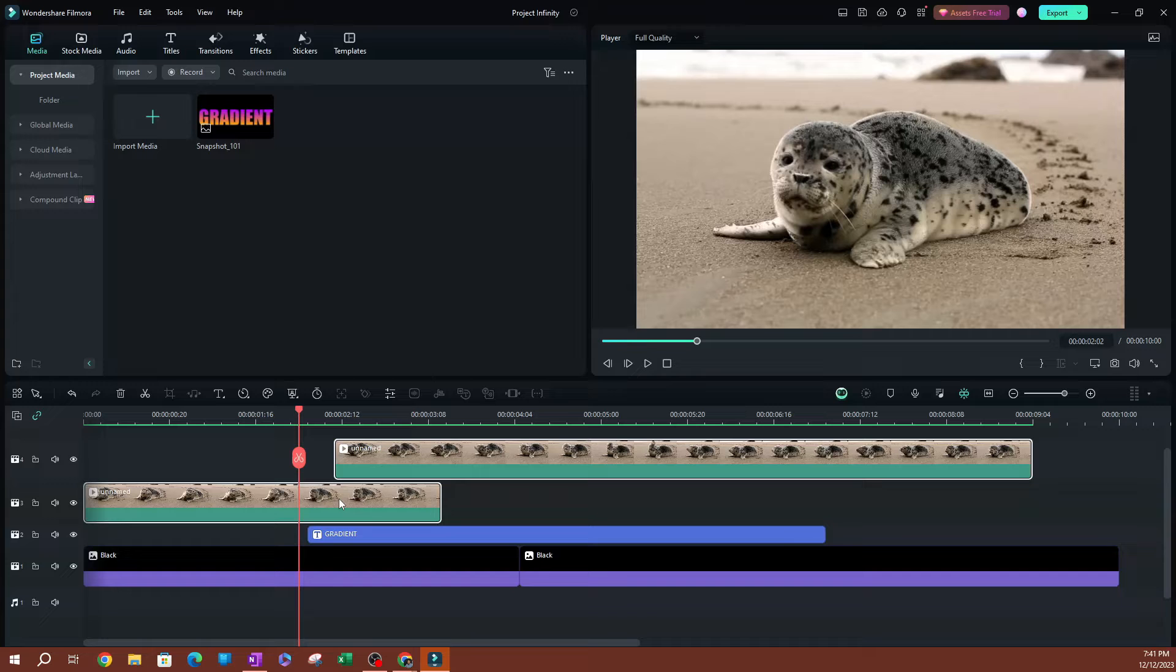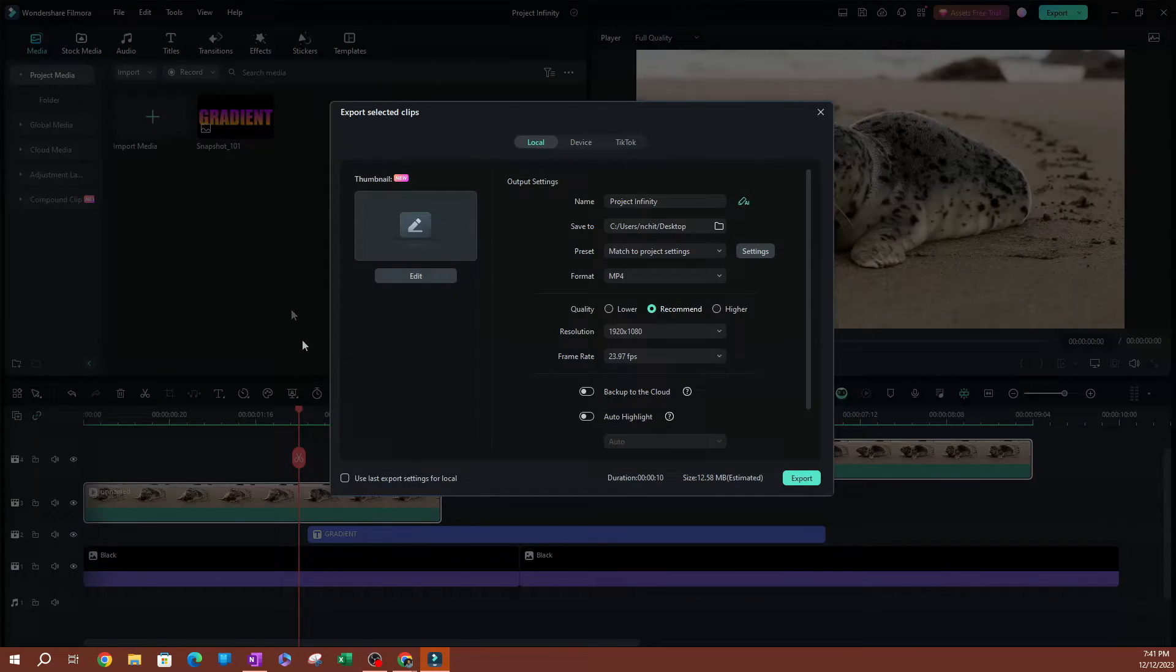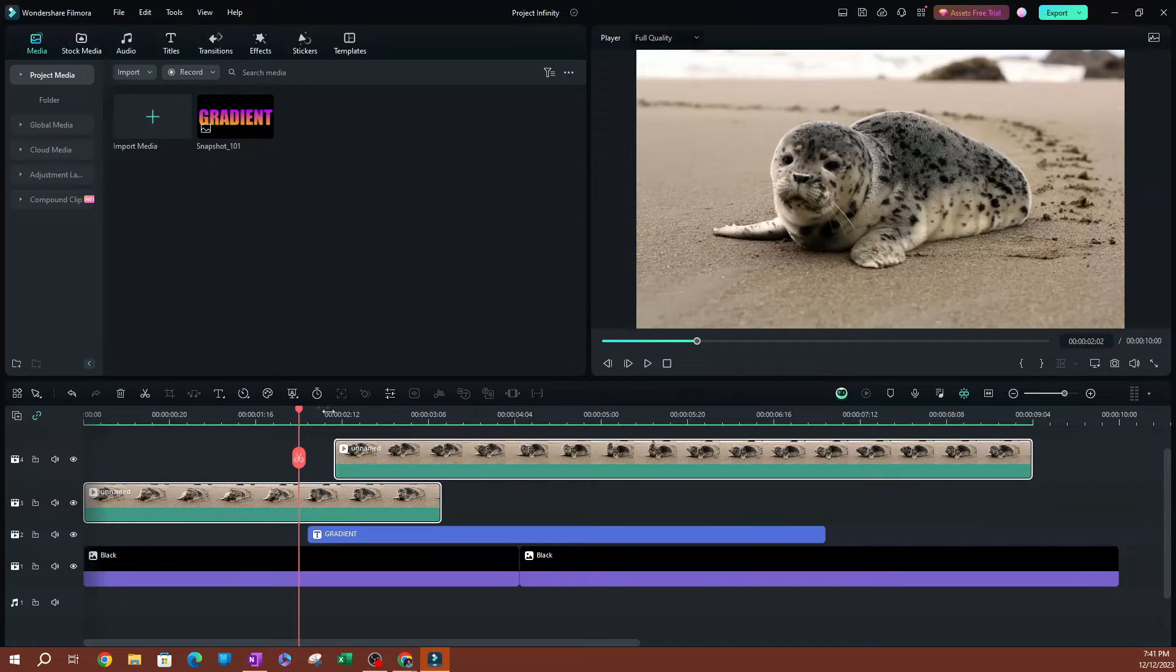Now, if you do that, you're going to select both, right-click, and you're going to see that you still have the option to export the selected clips. So that's going to allow you to do that as well.